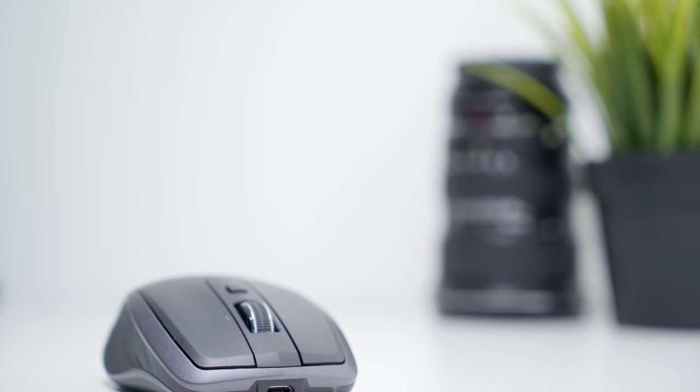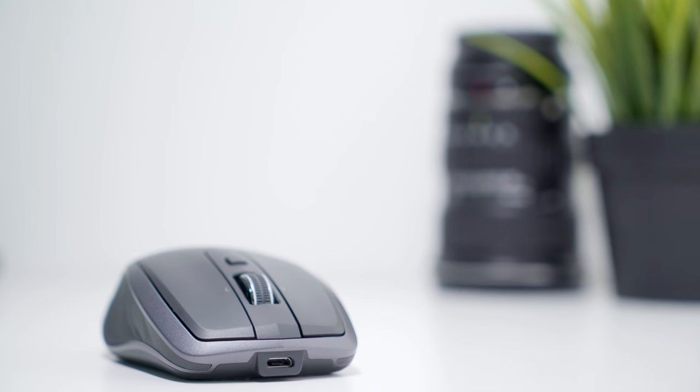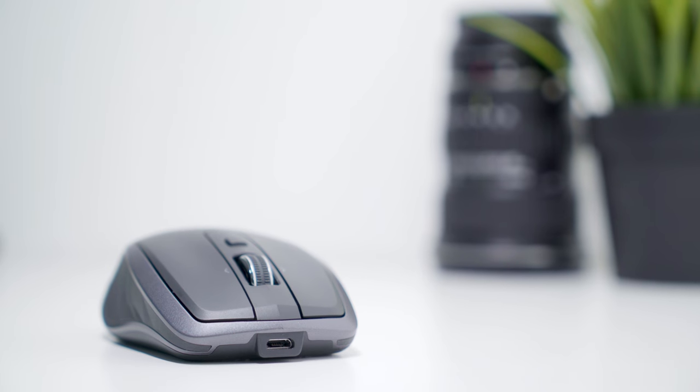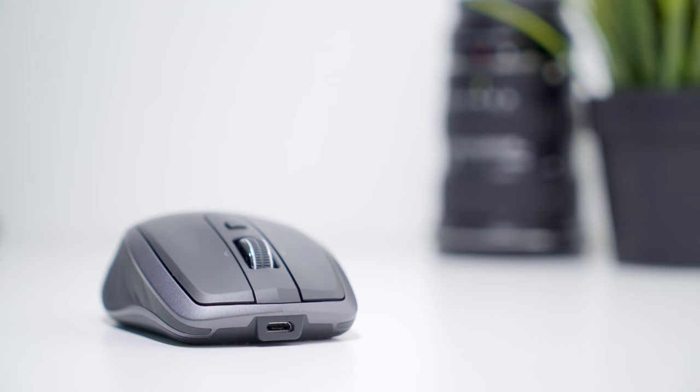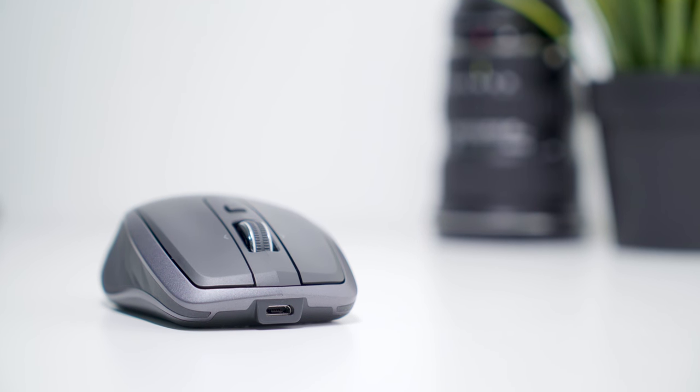In front of the mouse is the micro USB port for charging. That's a great position because it lets you use the mouse while charging.